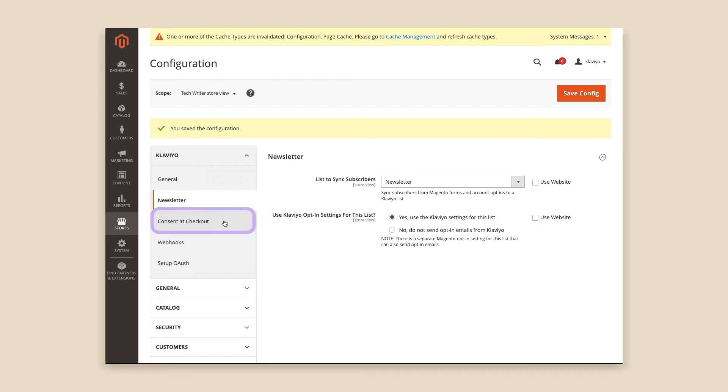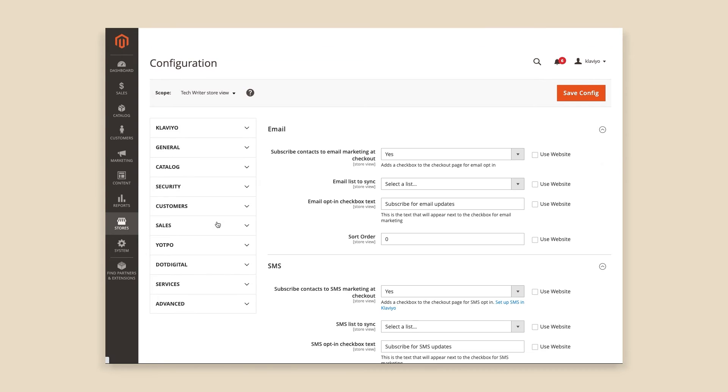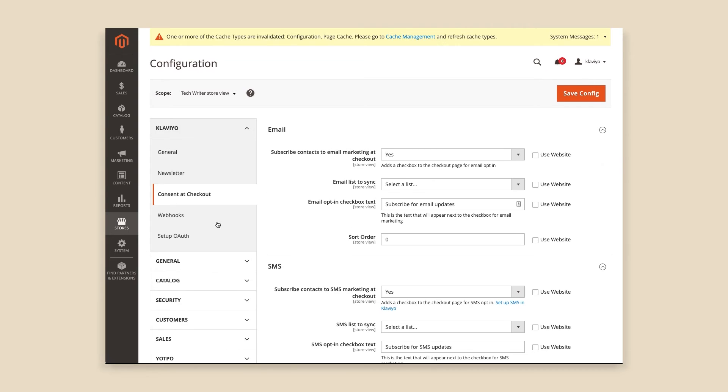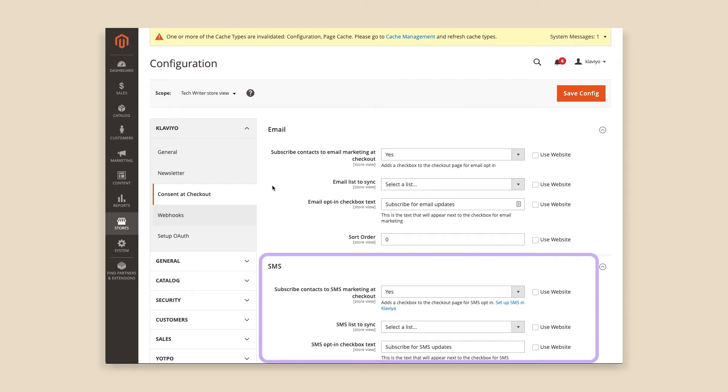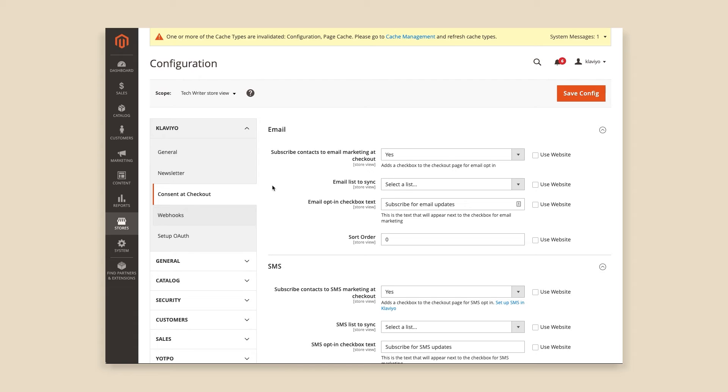To start, click the Consent at Checkout tab. Here, you'll see two sections, one for collecting email consent and one for SMS consent. The two are treated separately, so that you can collect just email, just SMS, or both.